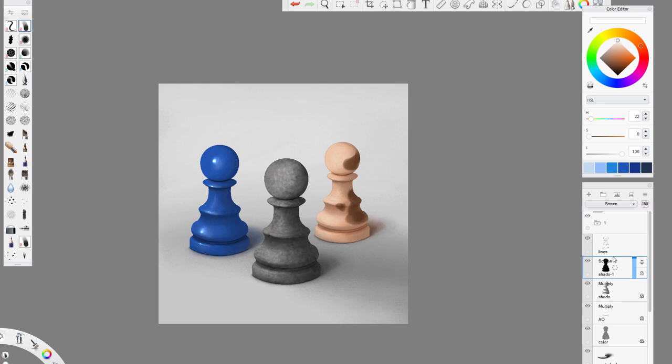The rubber one, again, shouldn't get any highlights, or it will start looking oily. You can accentuate it gently, but keep it subtle.